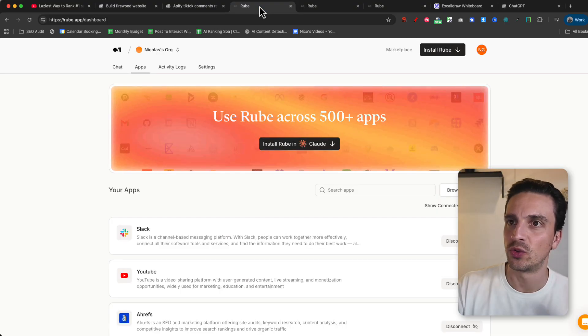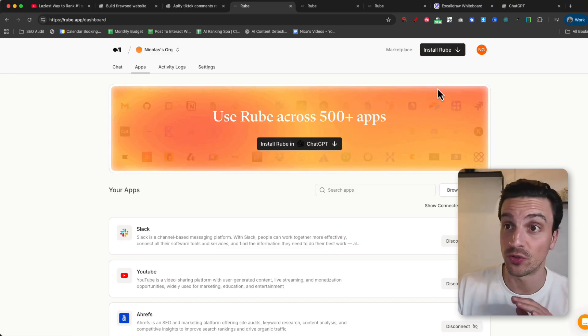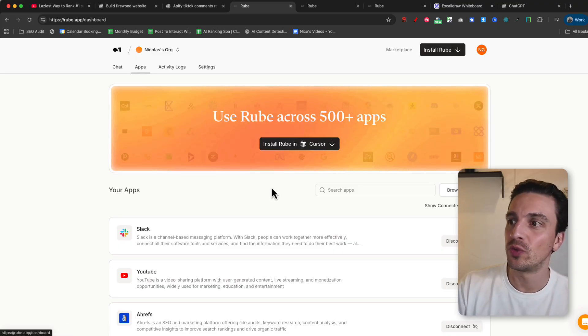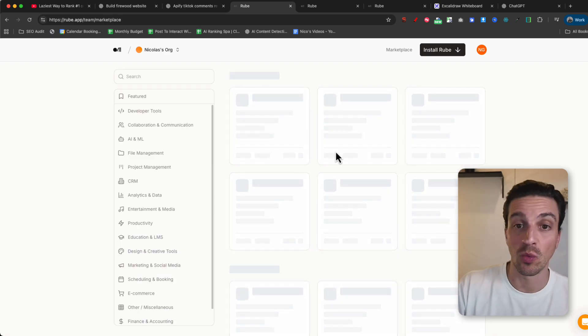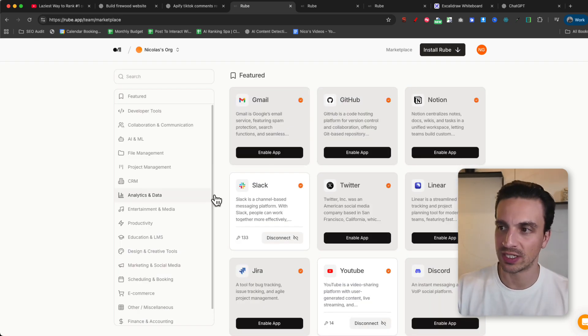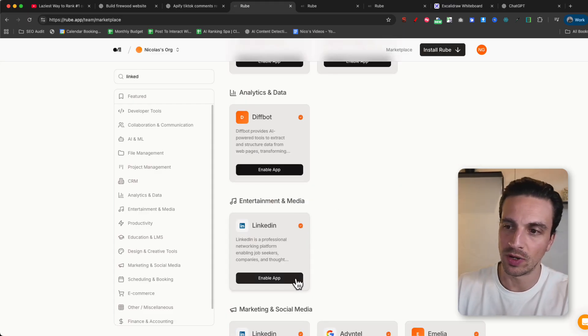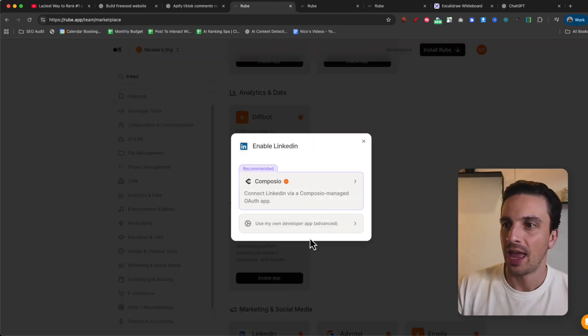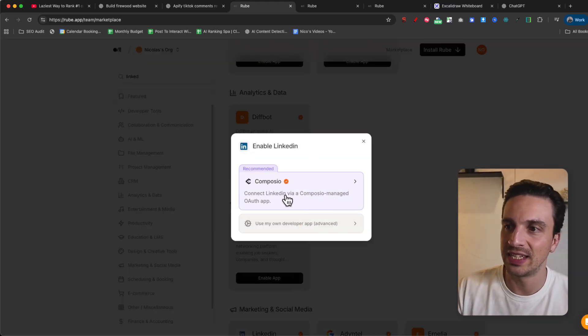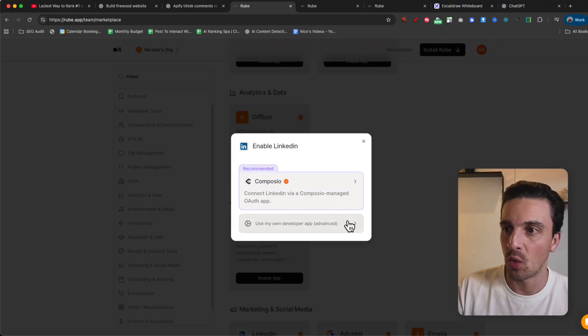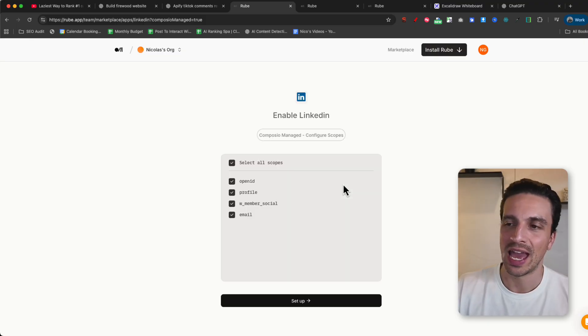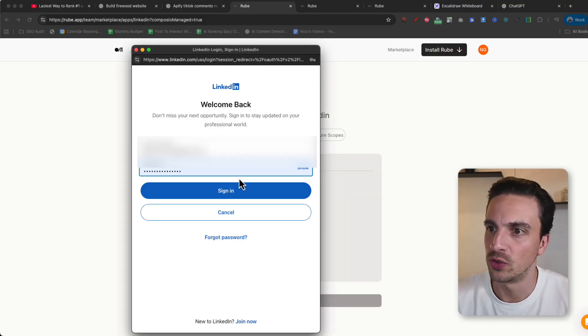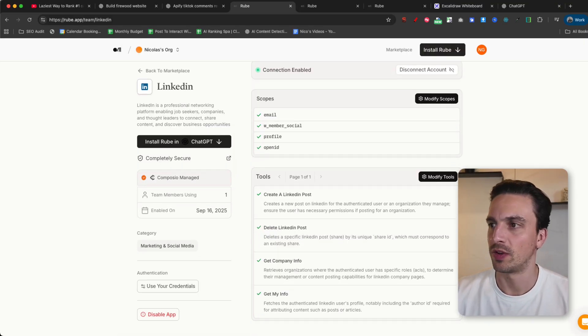We're going to go to Rube. You need to create an account, which is free by the way. And we're going to search through the applications or browse the apps that we want to connect. For example, let's try connecting your Slack and LinkedIn. Here the LinkedIn one, I'm going to enable the application and you can Connect LinkedIn by the Compose Manage Authentication app or by your own developer app, which is the recommended way. And it's going to authenticate everything for us. You'll need to sign into your LinkedIn account.